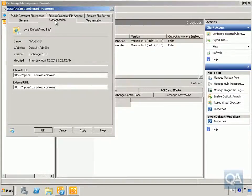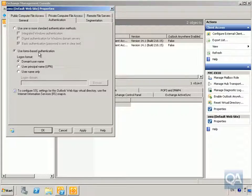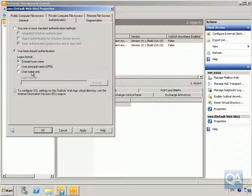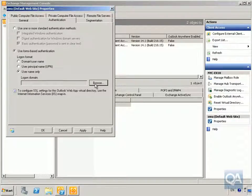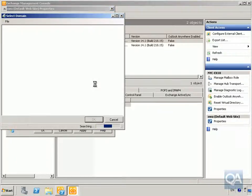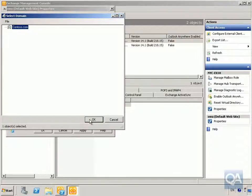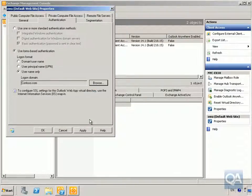Next we'll have a look at Authentication. By default we're using forms-based authentication. We can specify that the user has to enter their domain backslash username, a user principal name, or username only. We're going to select forms-based authentication, go for username only, click the Browse button, and select the Contoso domain, then select OK.